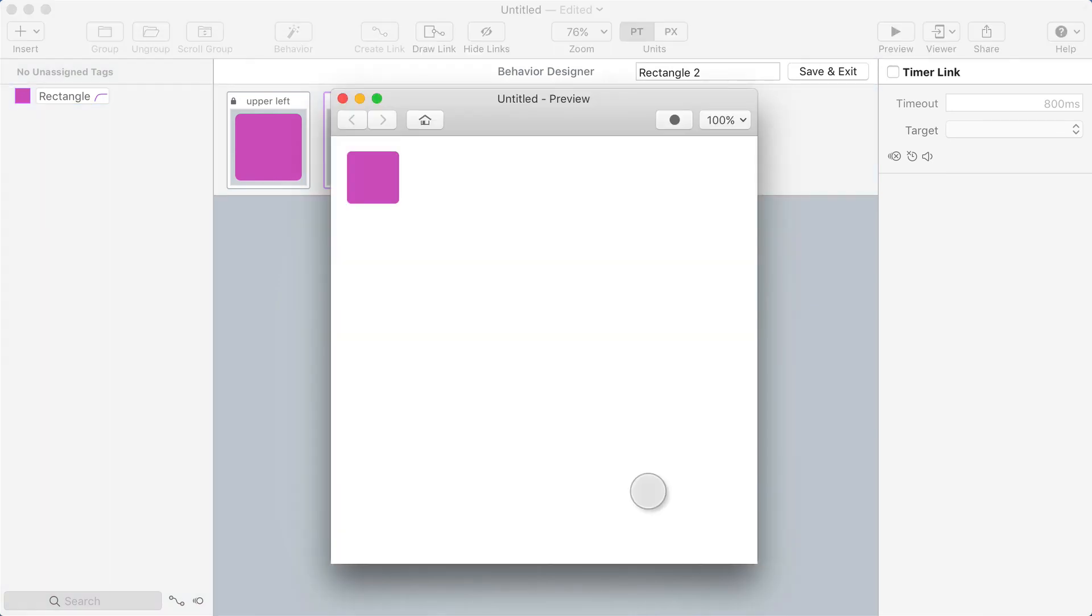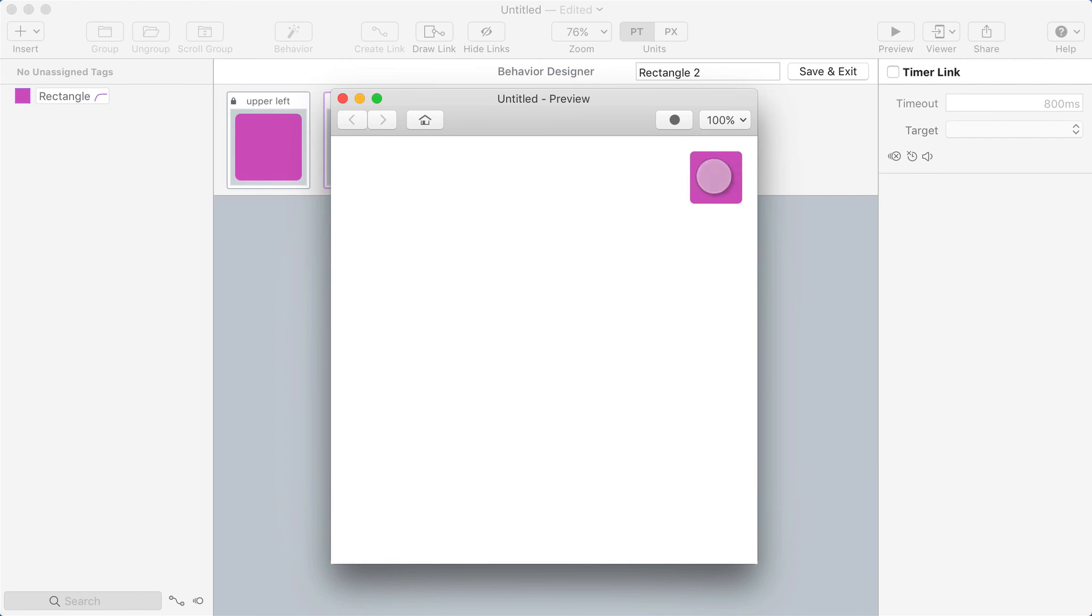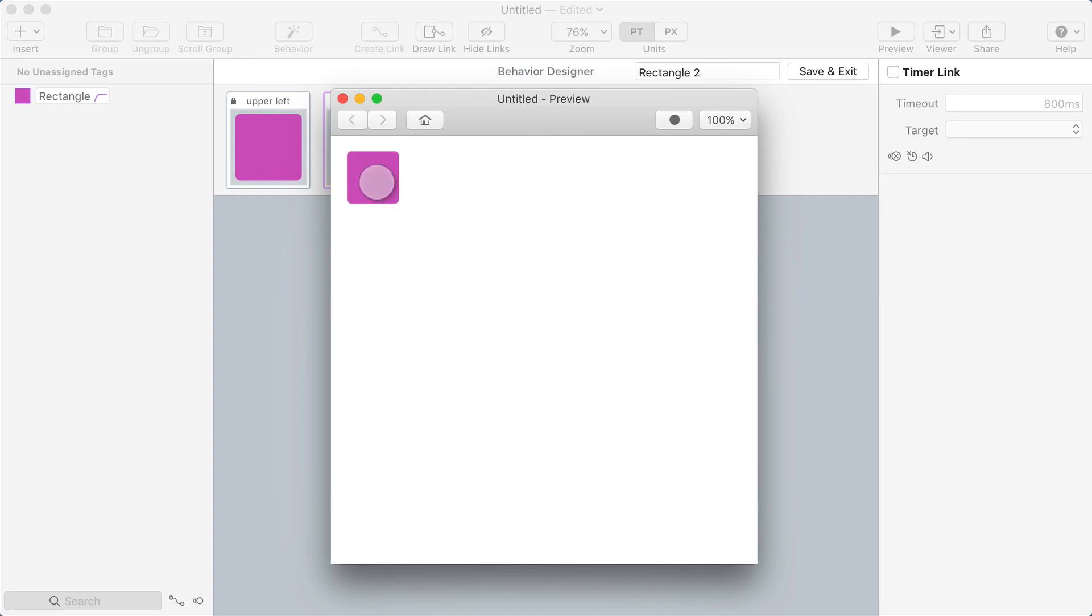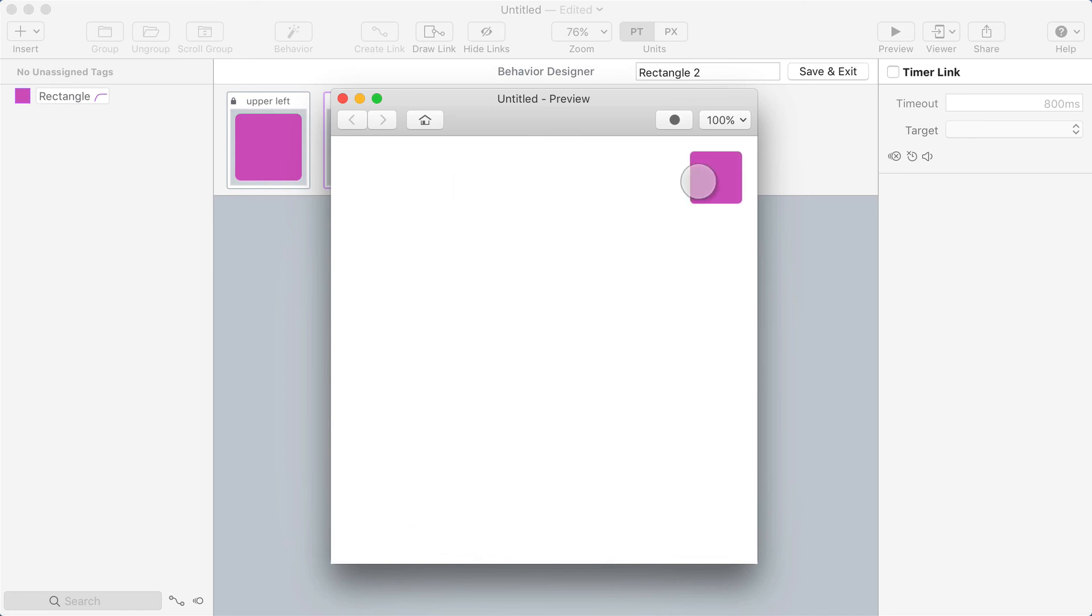So that's just one example of a way that you can simulate a drag using swipe gestures. When you do this in the behavior designer, it's really easy to have a single object move around when you drag it, and it pretty accurately simulates a drag effect. But of course, it's not a free form drag in all directions. I'll show you how to do that in a separate video using scroll groups.